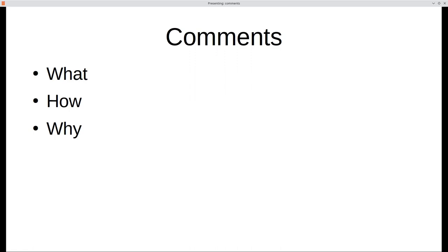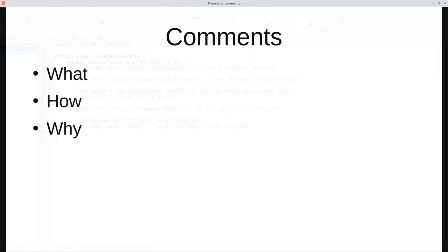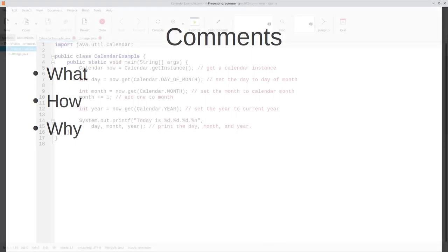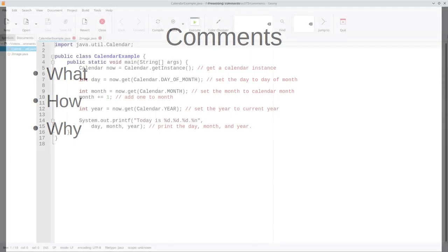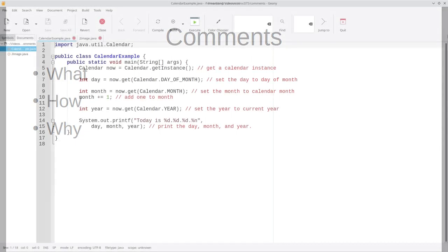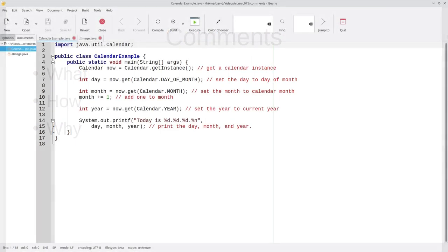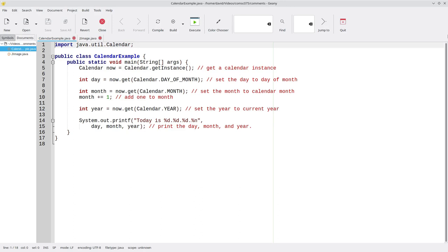Let's look at some code with comments that, unfortunately, aren't very good. First, there are no comments at the beginning of the program to tell us what its purpose is. This is a place for a what comment.